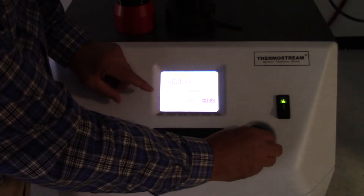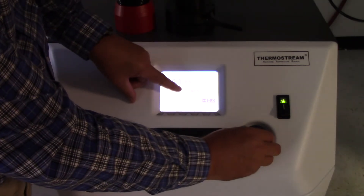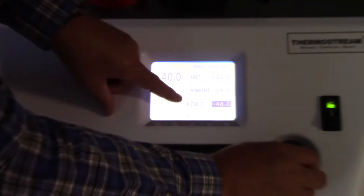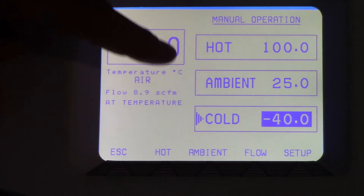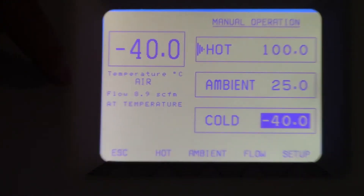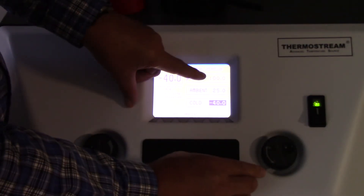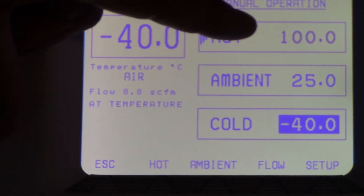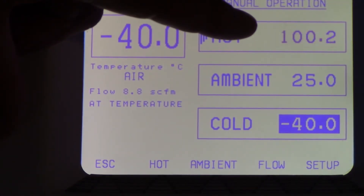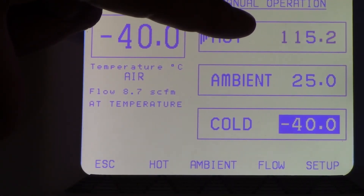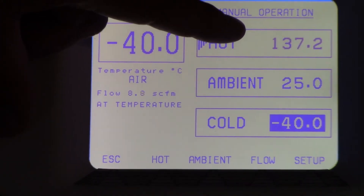To select hot, ambient, or cold temperature, I use the encoder to navigate — in this case hot, or ambient, or cold. If I select the hot temperature and push the button in, the temperature that I'm going to change is now flashing, and by use of this encoder I can now adjust the temperature.